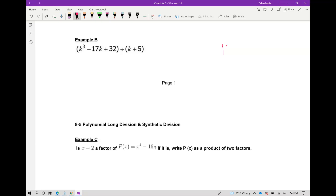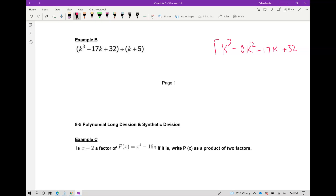Now I have k to the third power — I need to account for a k squared term — minus 17k plus 32, and I'm going to divide by k plus 5. You get your k variable and ask yourself what do you multiply k by to get k to the third.